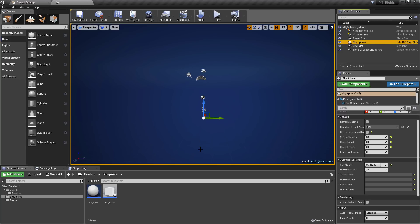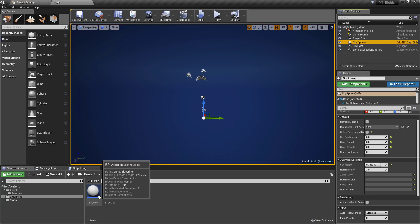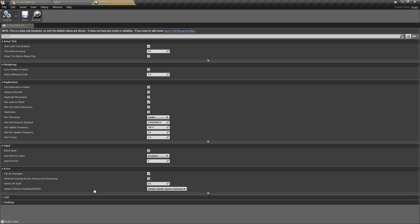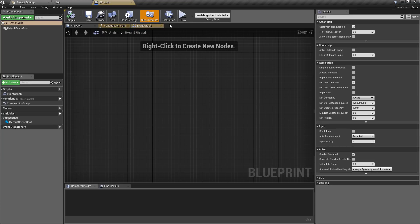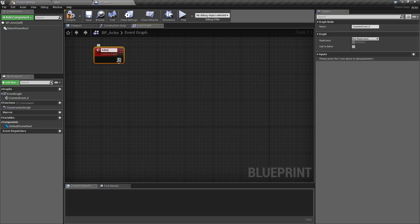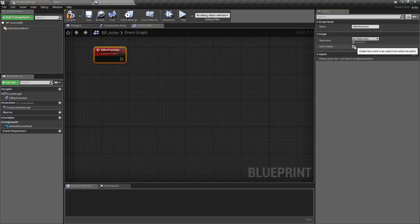Inside the engine I have a pretty blank project with two actors created, and you don't need anything special to get editor functions working. We can create an editor function quite simply by creating a standard custom event and giving it a name — I'll just call this 'editor function'. The only thing we need to do to make it an editor function is, with the custom event selected, toggle the 'Call in Editor' boolean check.